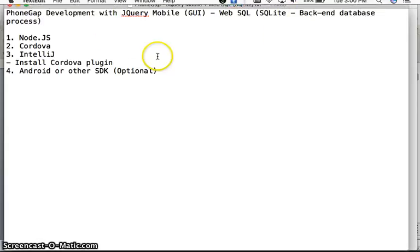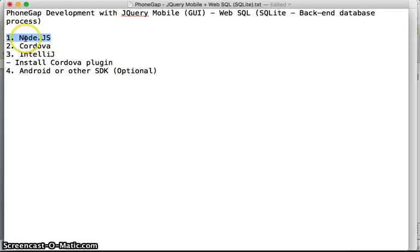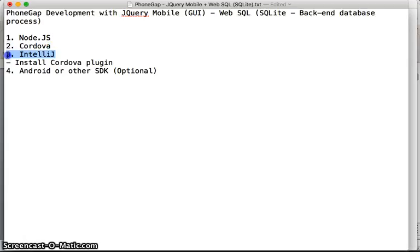The main tools that we need to install are Node.js, then Cordova, then IntelliJ as the IDE for code development. You can use different IDEs, but for my convenience, IntelliJ is the best.